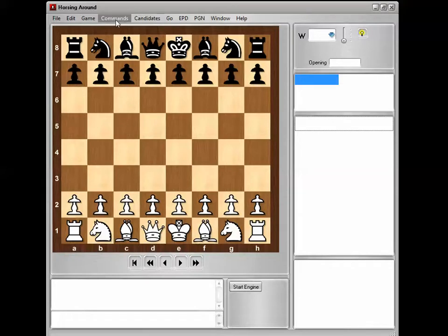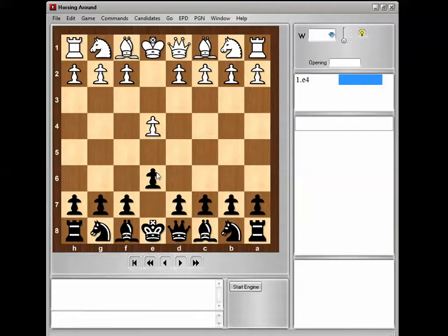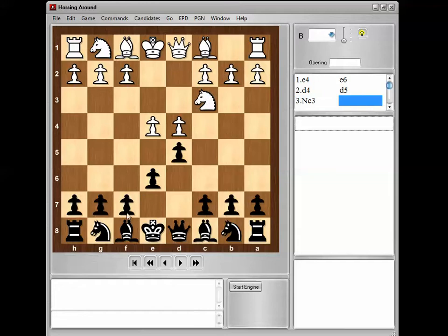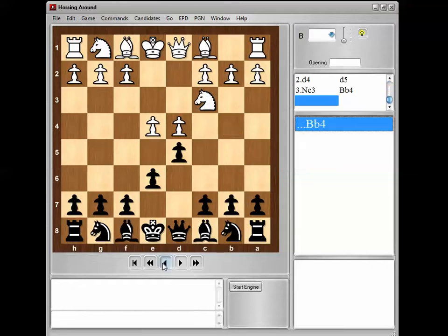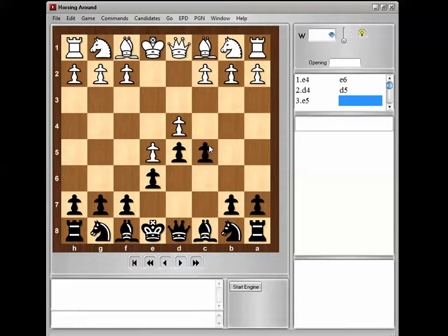If you don't know what the French Defense is, first flip it around so black is at the bottom, because I play the French — it's a black defense. Basically, when white plays e4, black plays e6. That starts the French. White almost always plays d4, and you play d5, and this is the core position. At this point white can play knight c3, and I'll play the Winawer; or knight d2, the Tarrasch variation; or e5, the advanced variation, at which point I'll play c5.